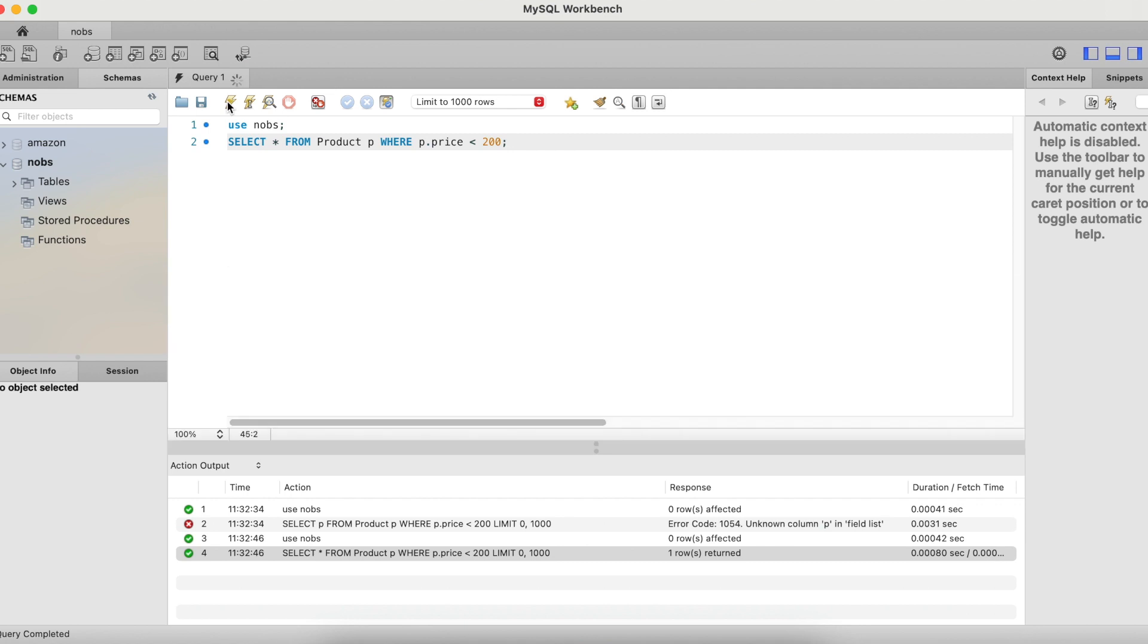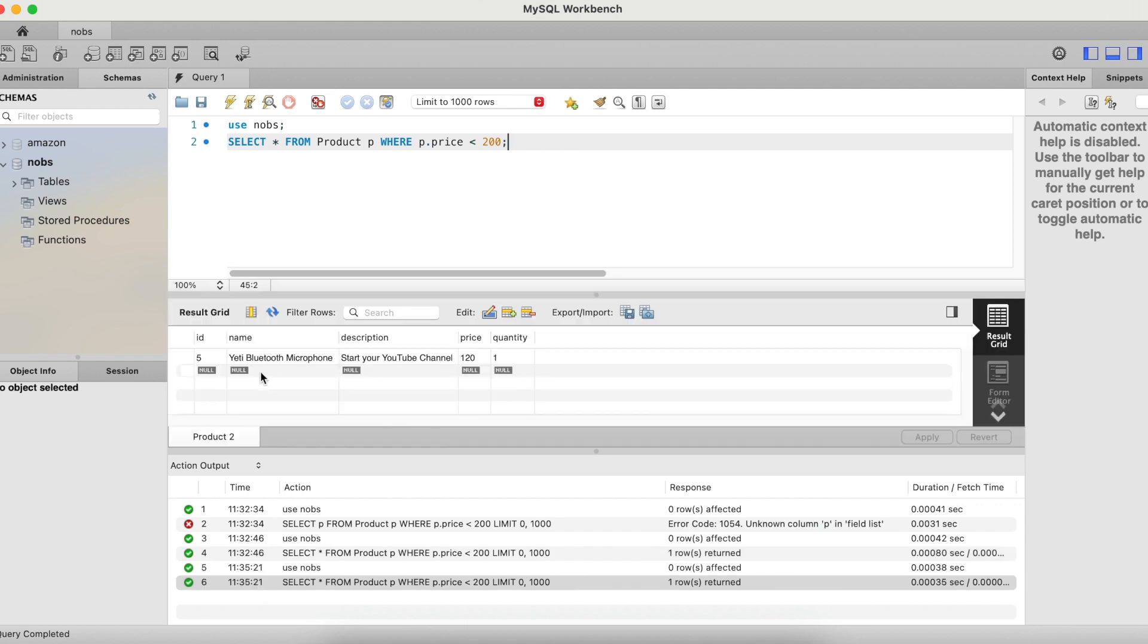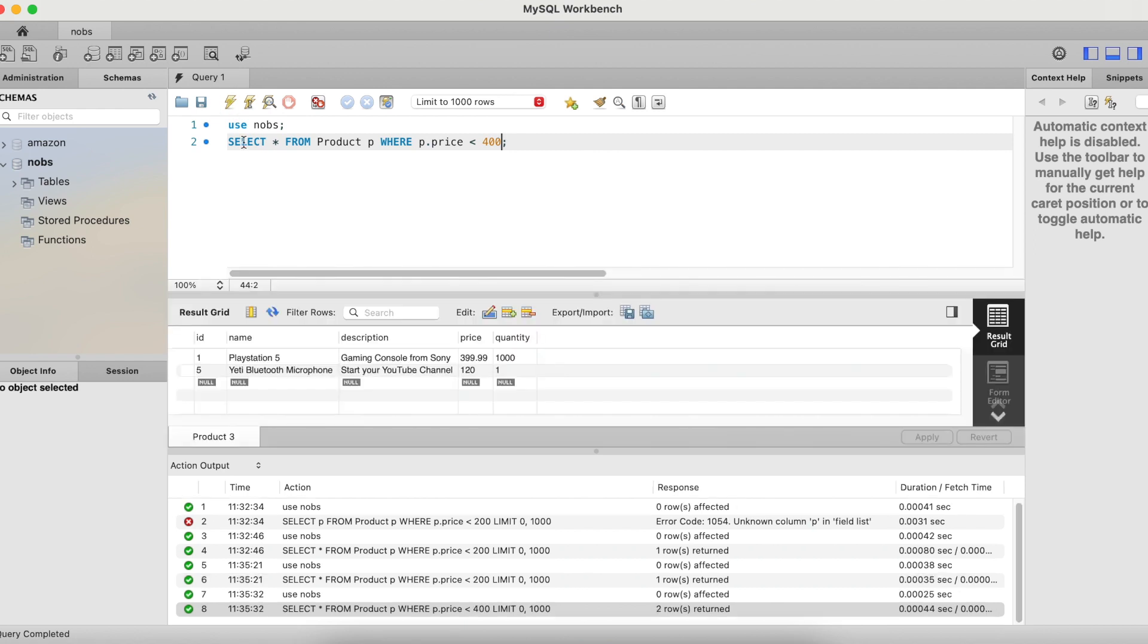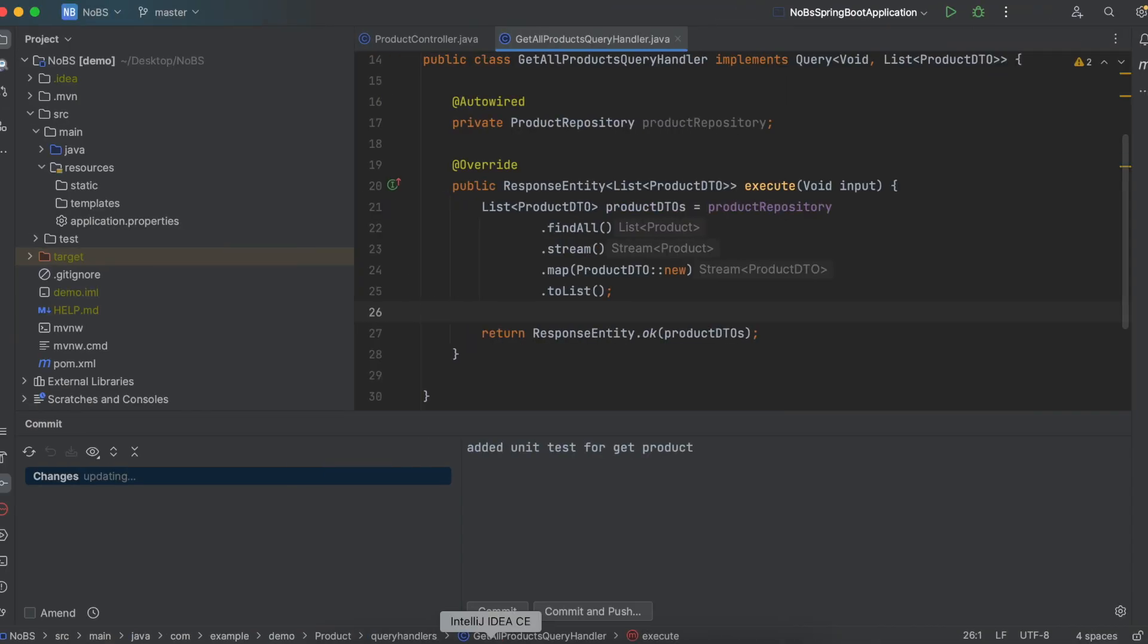So if you run this, we only get one result and the price is 120. Let's change this to say less than 400. And so now we're getting the PlayStation 5 at 399 and the microphone at 120. So this is the query we want to run and we want to convert this to a method in Java. So let's make our way back over to our project.